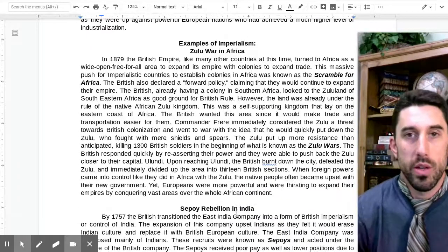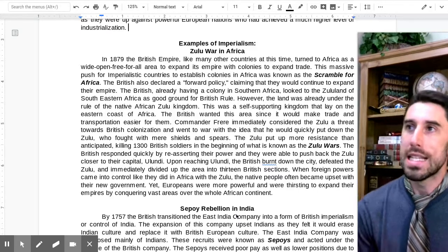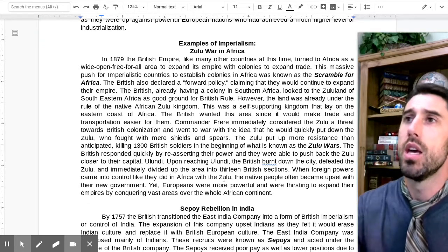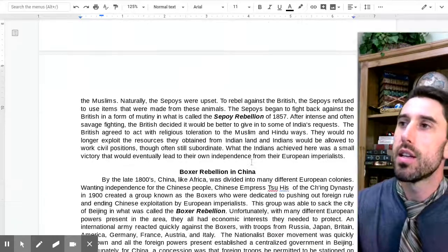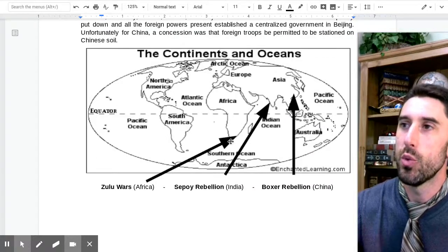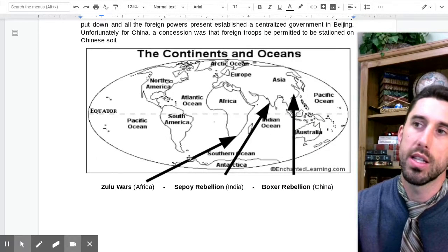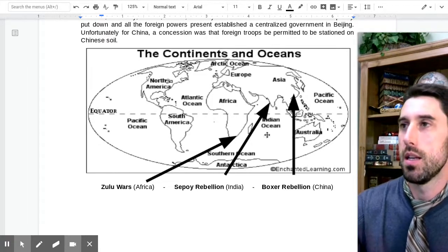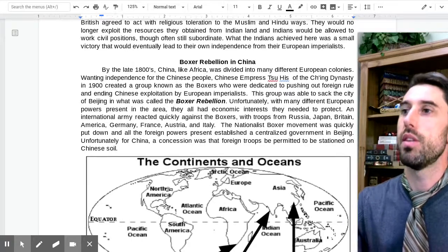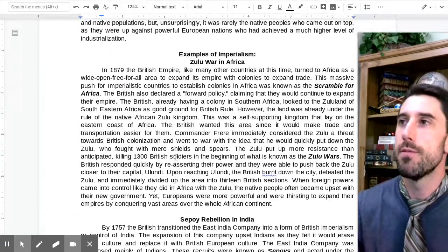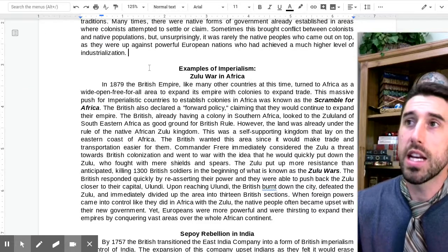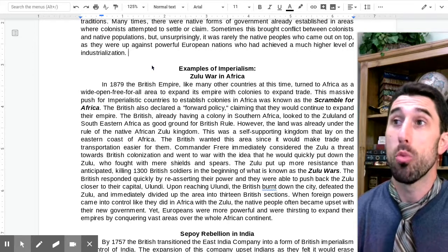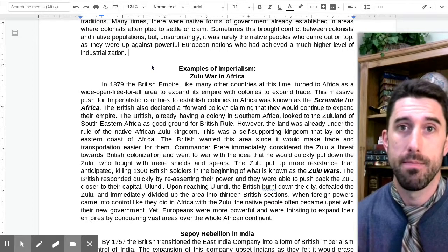There are some examples of imperialism we'll look at: the Zulu War in Africa, the Sepoy Rebellion in India, and the Boxer Rebellion in China. A map at the end of the page shows where these incidents happened. In 1879, the British Empire, like many other countries at this time, turned to Africa as a wide-open, free-for-all area. The rest of the world had really come under the control of other empires and nations.